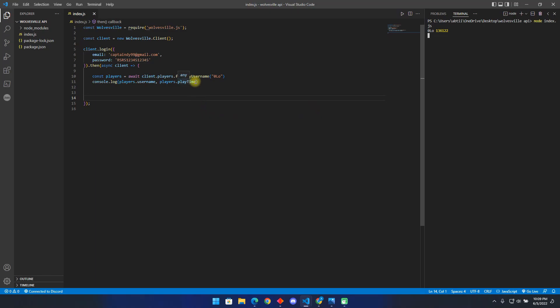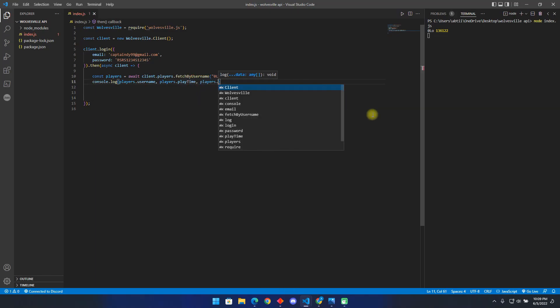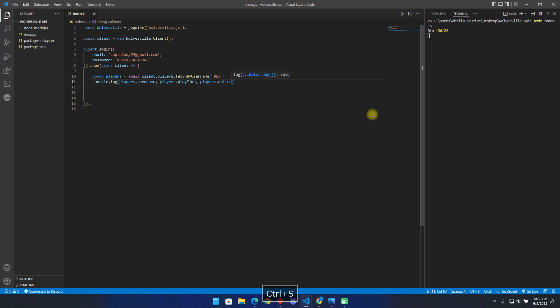Let us add one more property. Let's check if the player is online, you can use any of these properties in here.